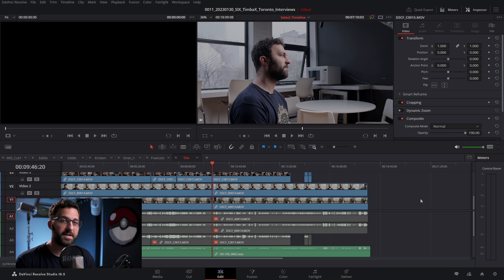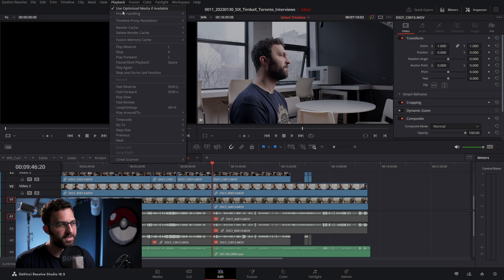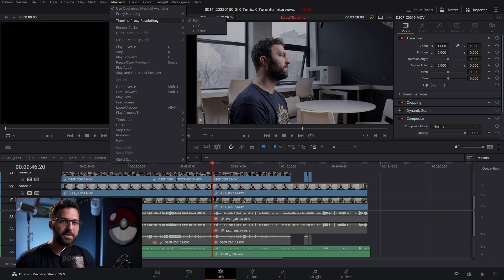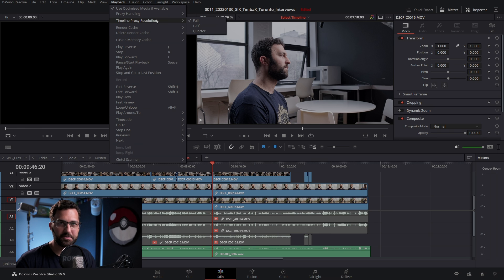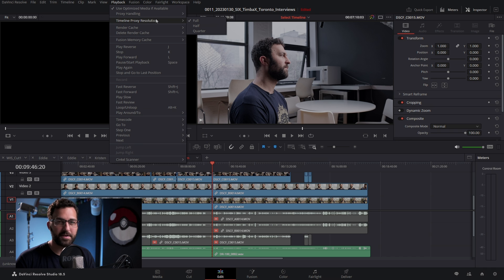Lastly, because most of you have probably seen this: under Playback, you'll see where it says Timeline Proxy Resolution. This is a bit misleading because it mostly just refers to your playback resolution and doesn't relate to the actual proxy or source media. It only affects the quality of your playback if you have heavy effects that you need to preview more quickly.